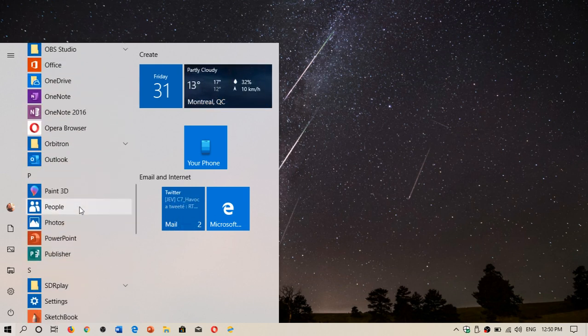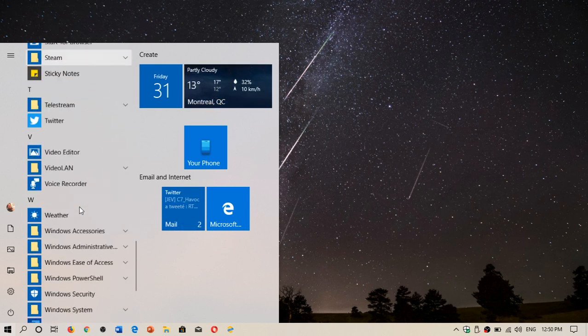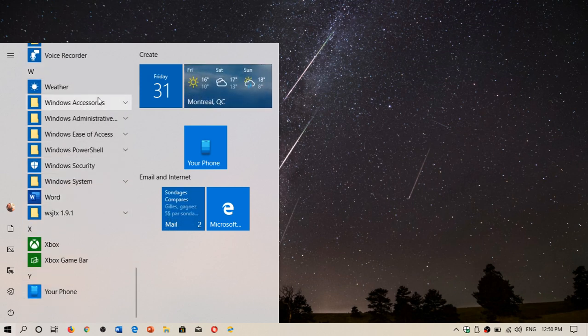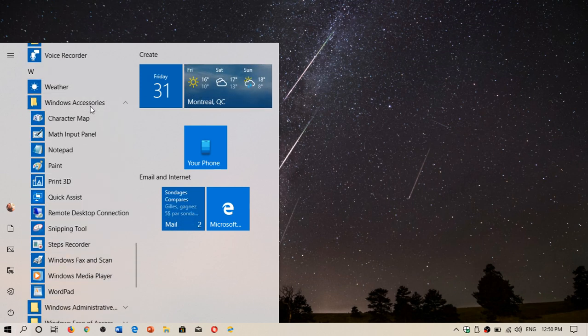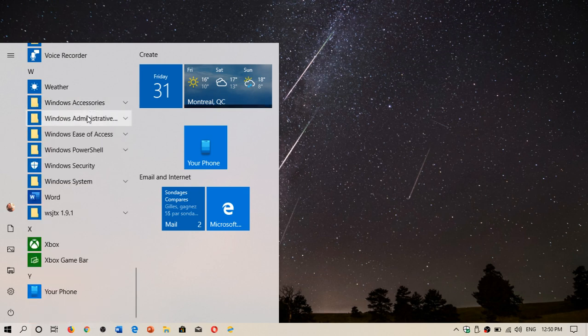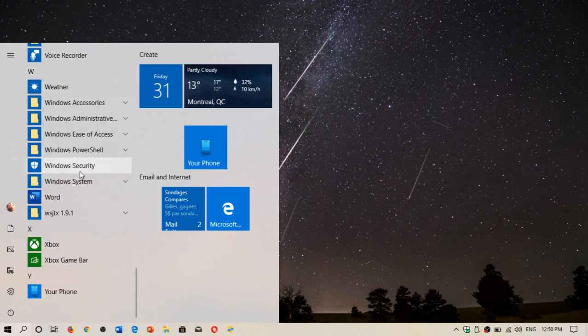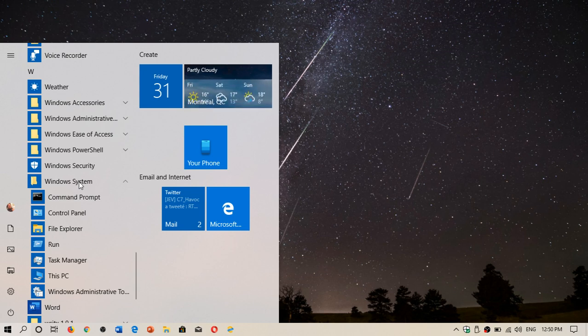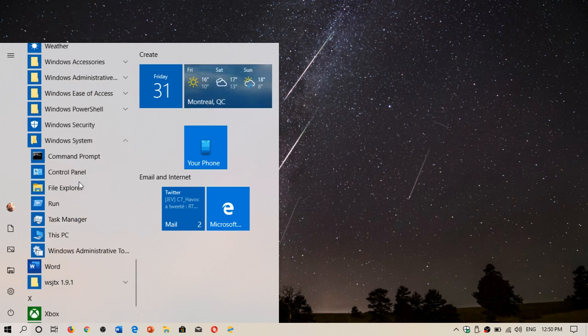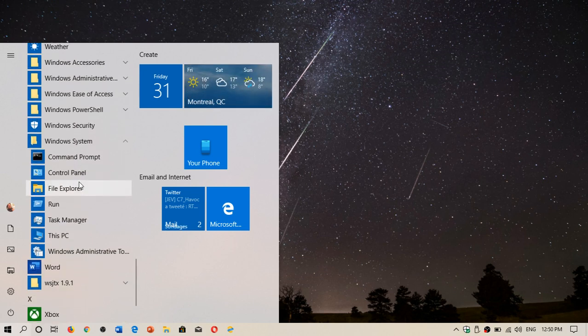But when you try to see if we can get Internet Explorer somewhere, it just doesn't show up really in any options that you might have on your PC.